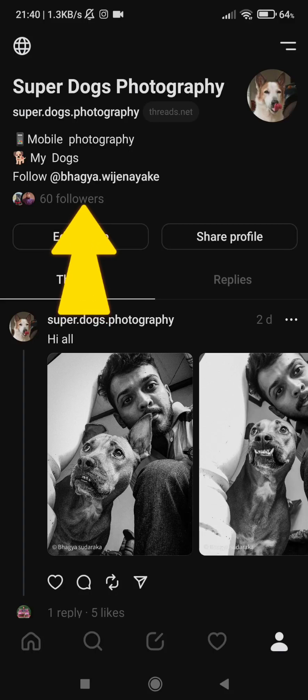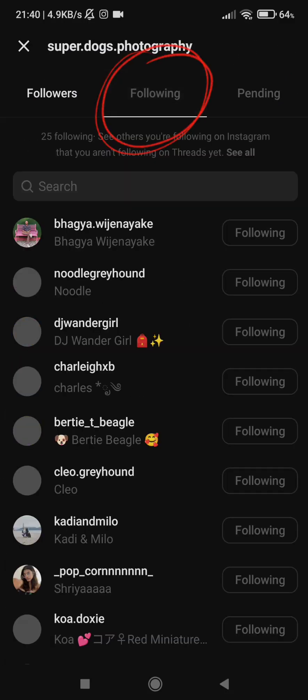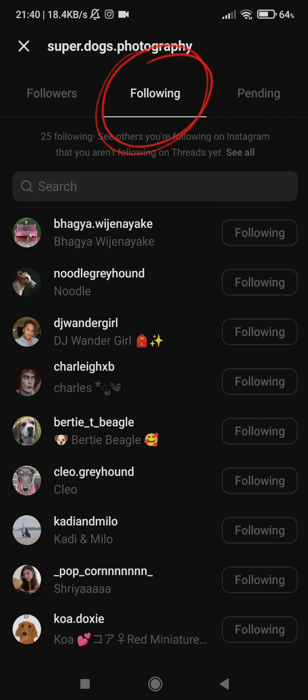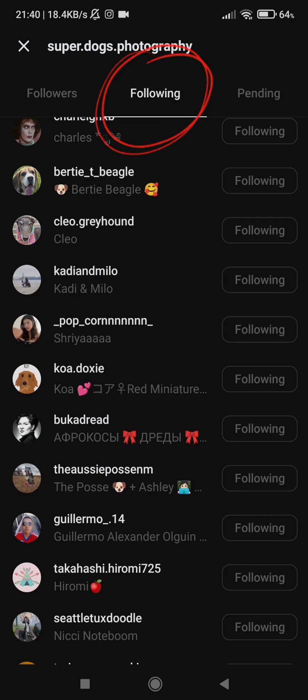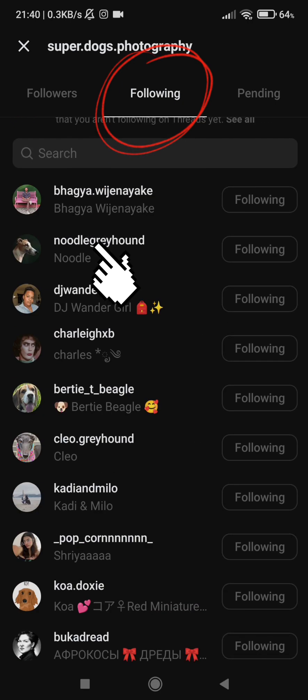Tap on the followers at the top of the screen. Tap on the following tab. Now it's time to go through each user and check if they follow us back.